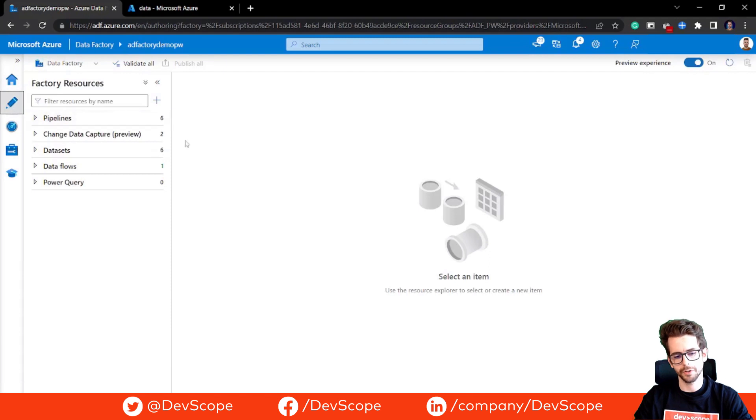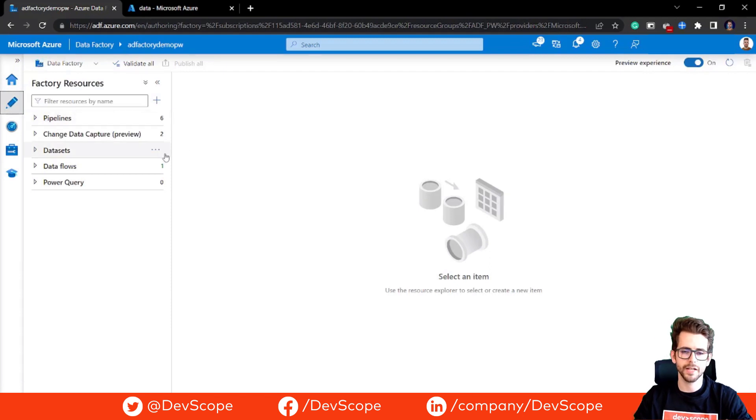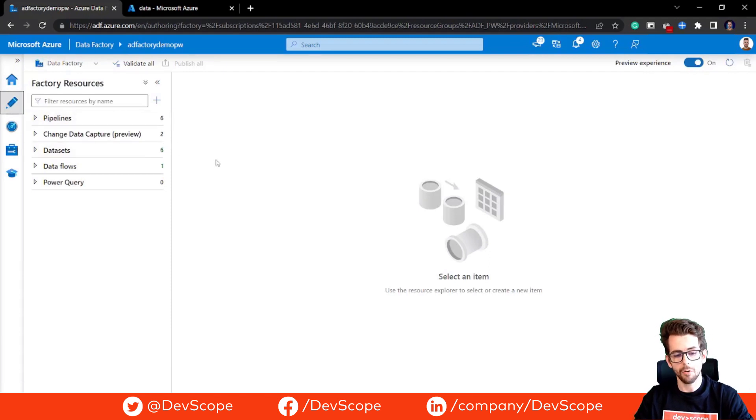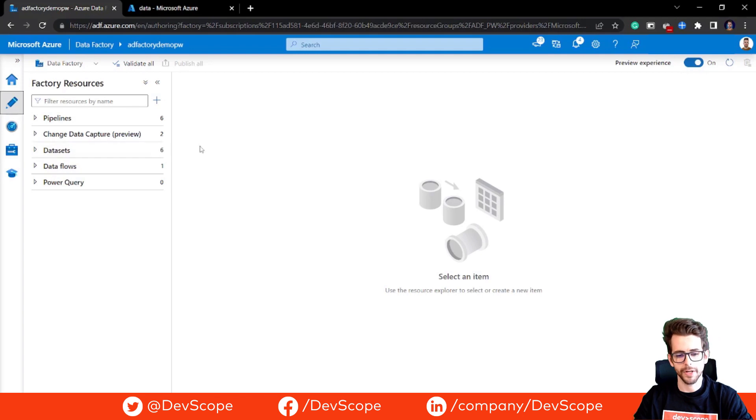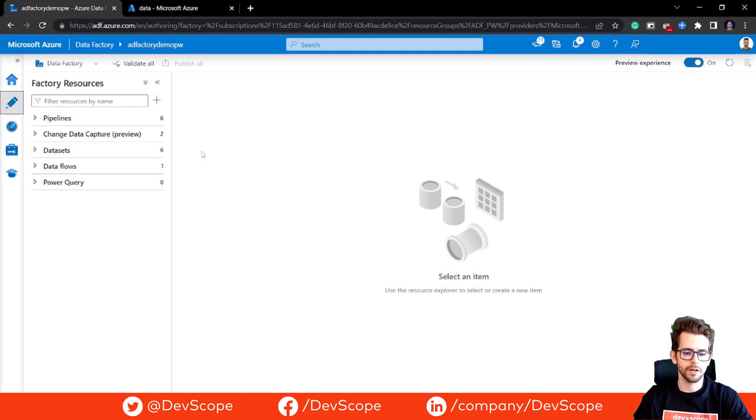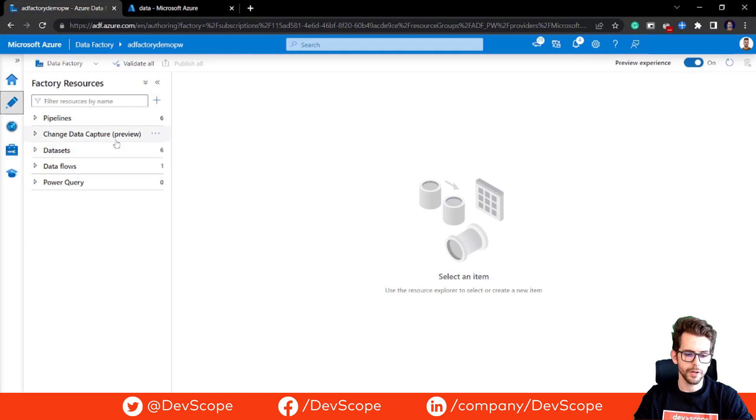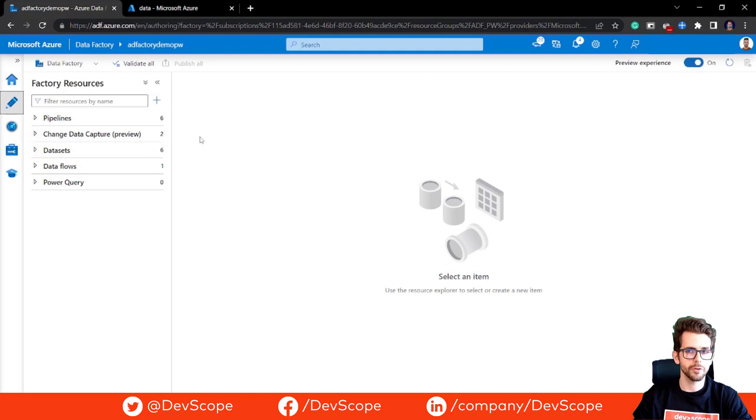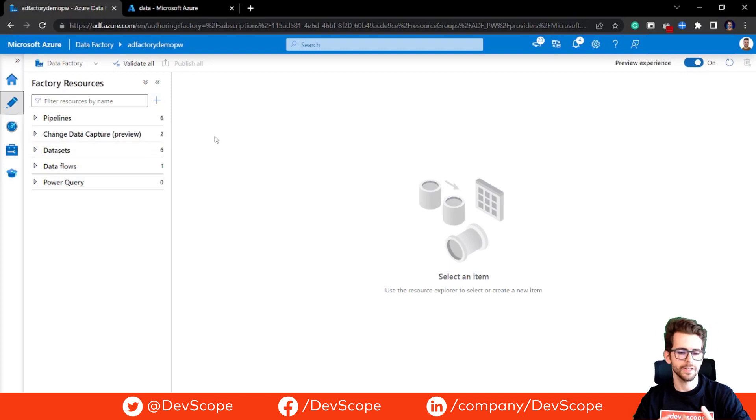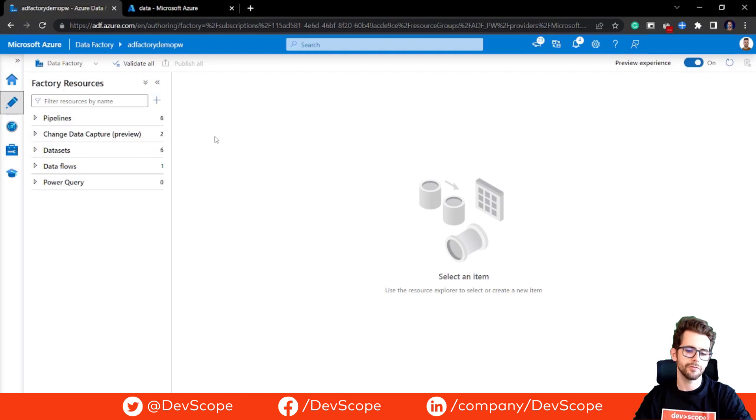If we came here to author, we're going to see our pipelines, data sets, data flows. And now we have a new option as a preview that is called Change Data Capture. Here you can create new CDC workflows that will be working as a CDC automatically.